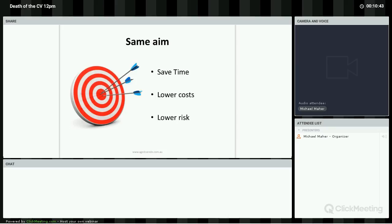Lower costs - think getting it right the first time, thus lowering turnover of new staff. Lower risk. Again, getting it right. People who not only have the skills you seek, but will fit in with your culture.